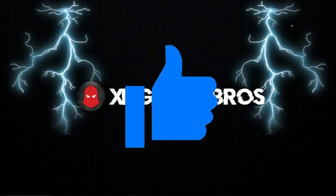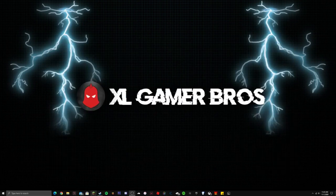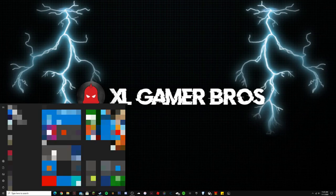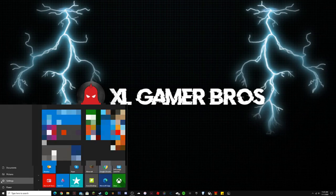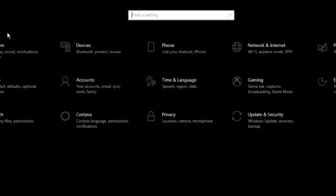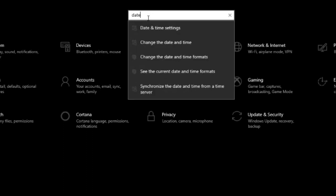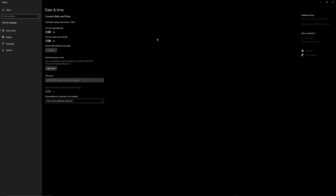First, X out of Among Us — doesn't matter if you're on phone or not. Go down to your device Settings app. This works on iPhone and Android. In Settings, search for date and time settings.